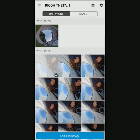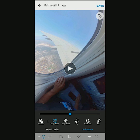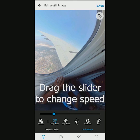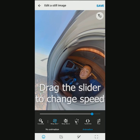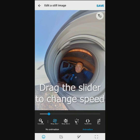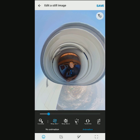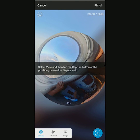Step 2: tap on 'Edit a Still Image' and select 'Animation' on the bottom right. There are many preset animations, but for this example we're going to use the customized animation on the left side.